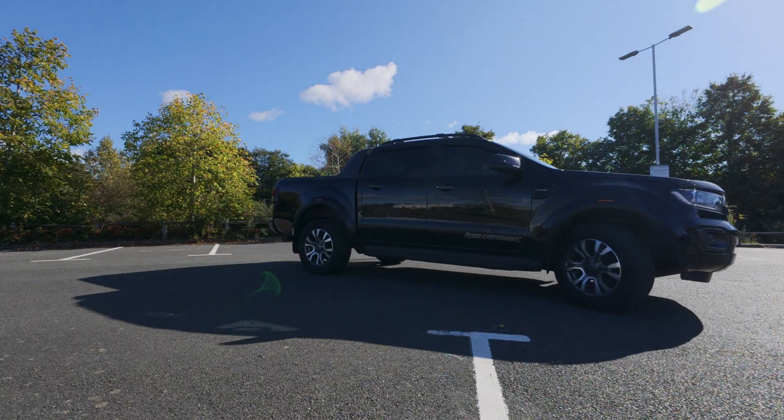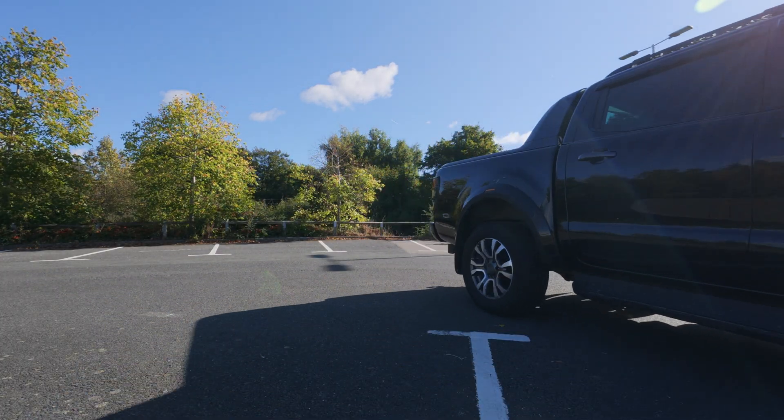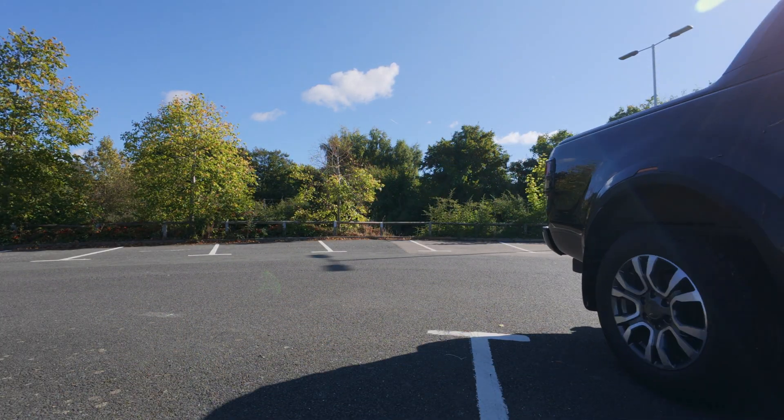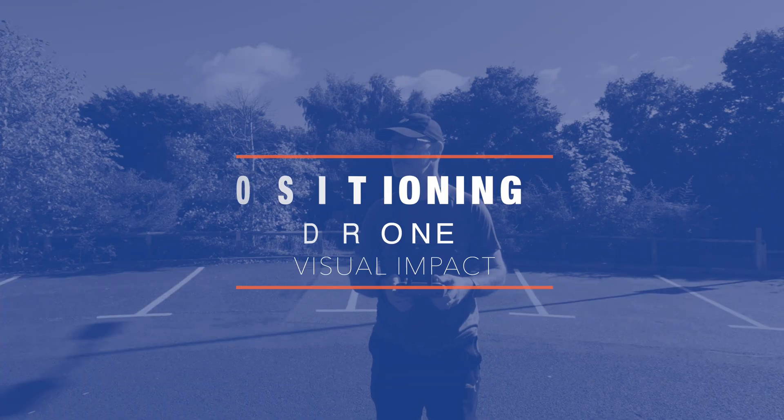So let's go do it. We're just going to find a nice spot where we can see the cathedral and we've got a bit of space to launch the Mini 4 Pro, so I'm going to pull up just here.